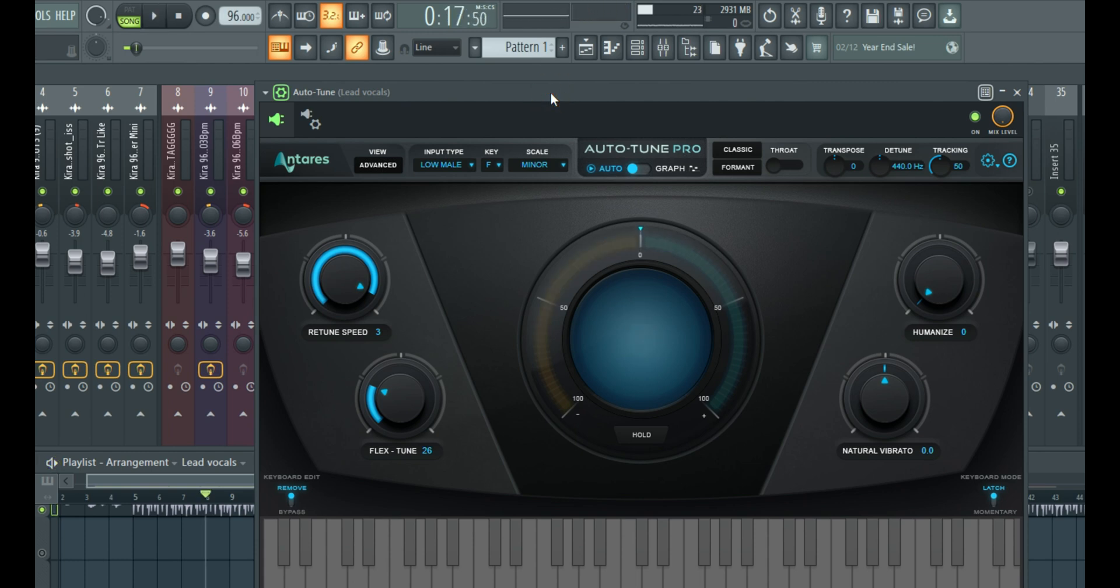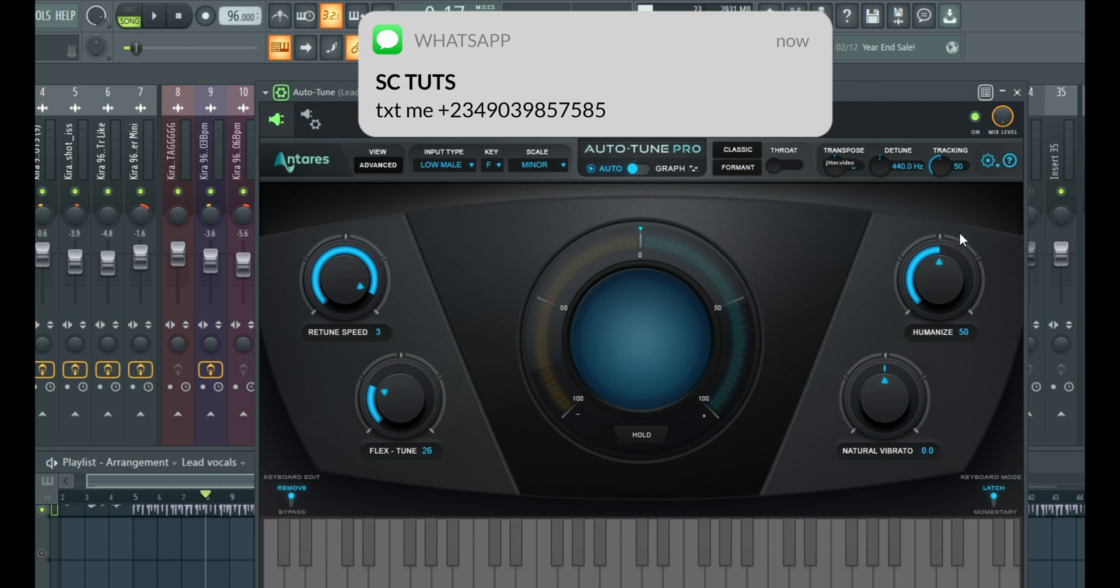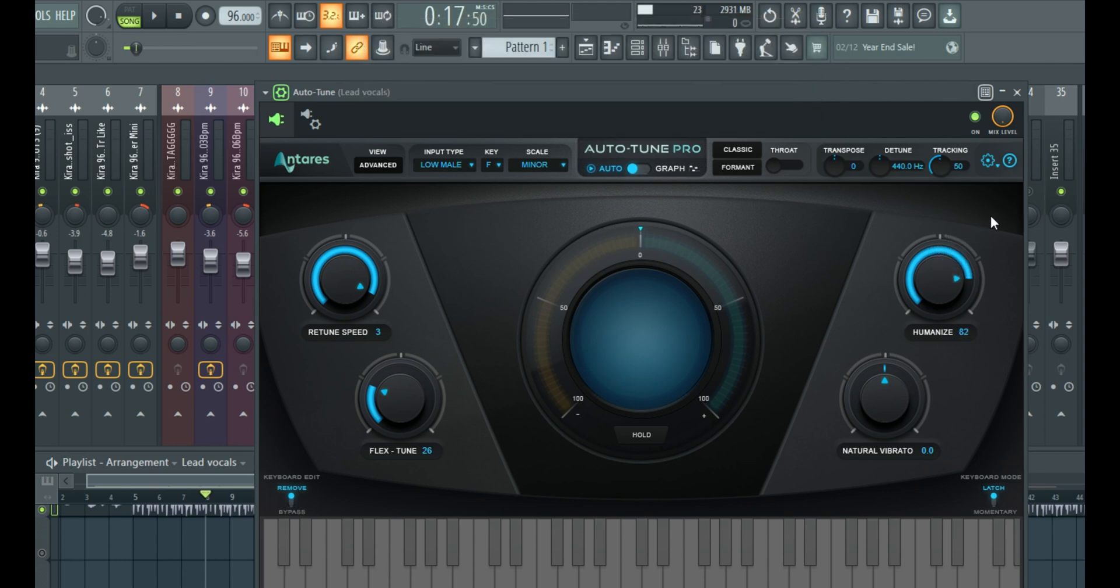Okay, so now we fixed that. But it's still not perfect yet because we can still hear some shakiness in the vocal and that's where the humanize comes in. If you want to reduce the shakiness when using auto-tune, simply use this humanize feature and the amount, again, it depends on the vocal you're working on.